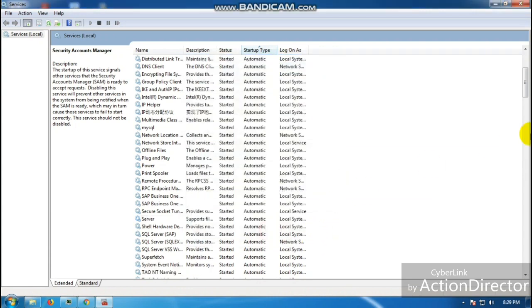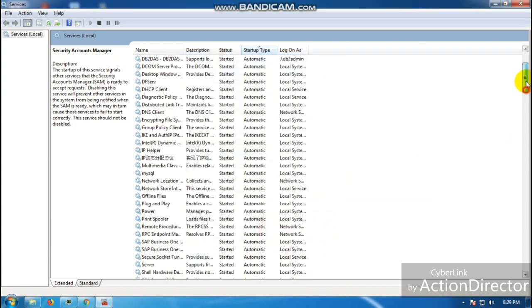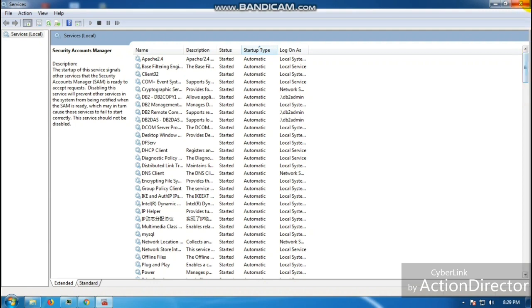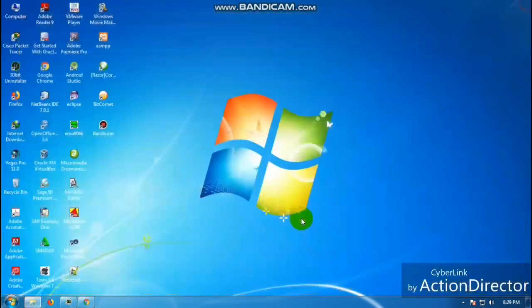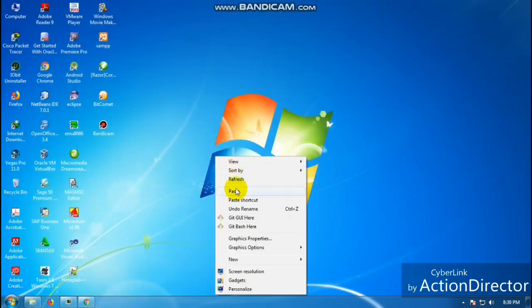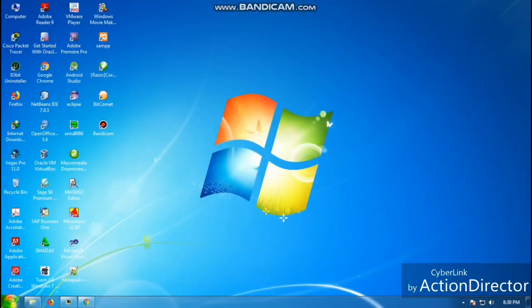So that's it. That's how you're going to speed up your PC manually. Alright!